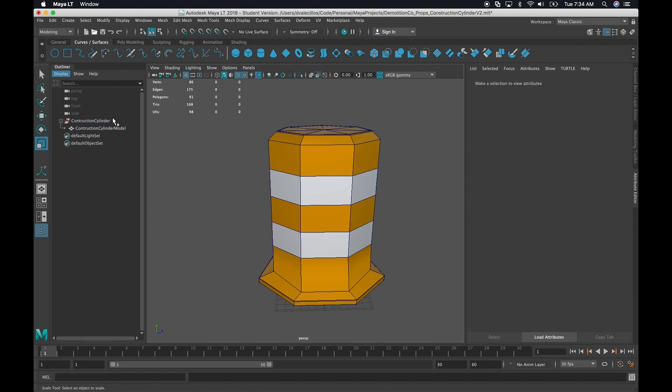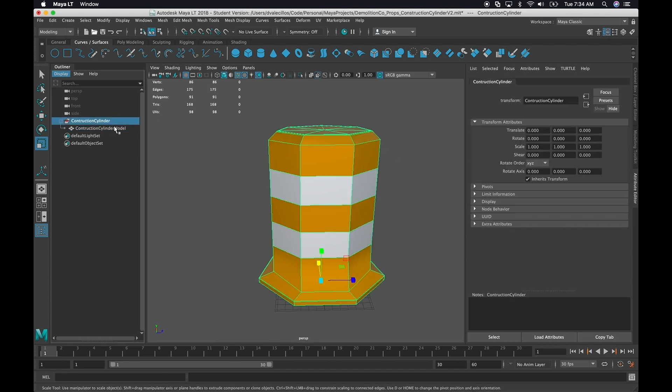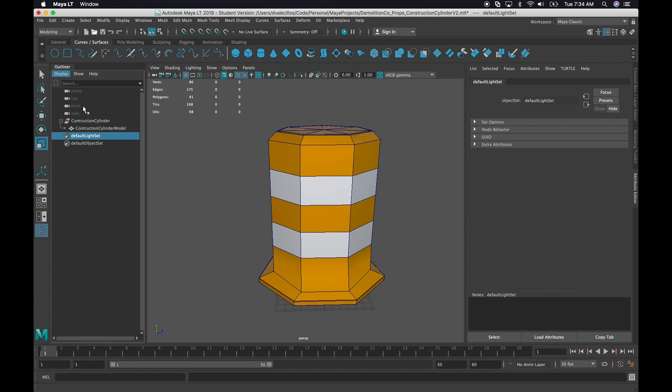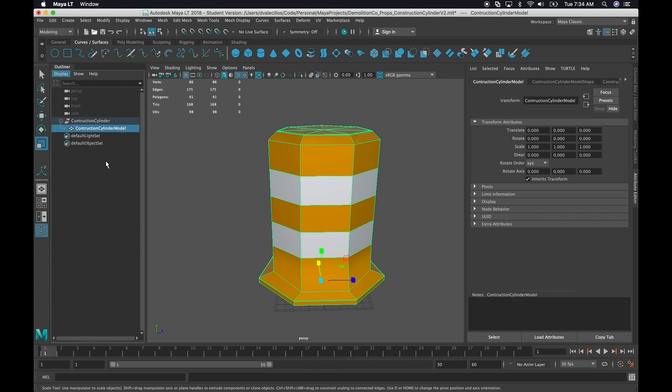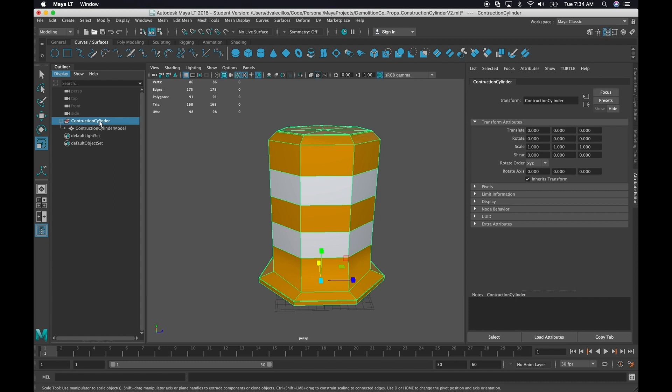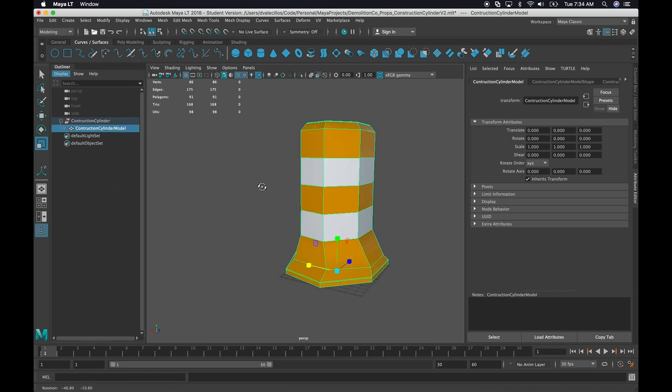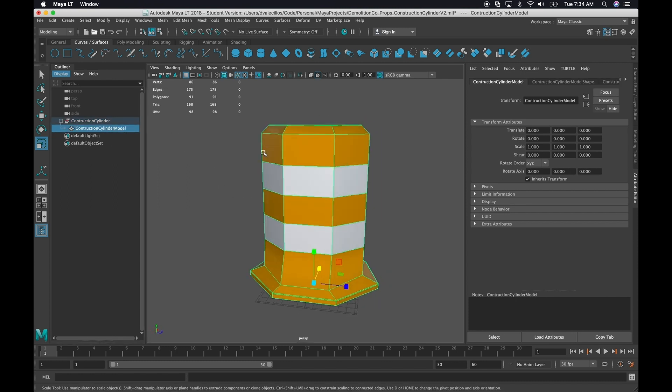So the next thing that I want to make sure that you do is on the outliner. So if you click on the outliner to bring it up, you want to have a grouping. And that grouping is going to be basically your parent. This is going to translate to the game object in Unity that is going to be your parent. And this is going to be your child. So the semantics, the naming convention that I use is always the name of the model, and then the name of the model plus the word model at the end. So I like that convention.